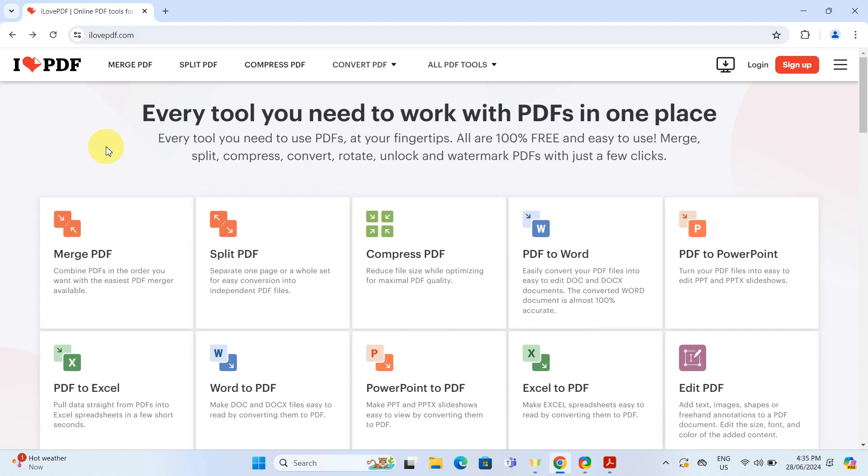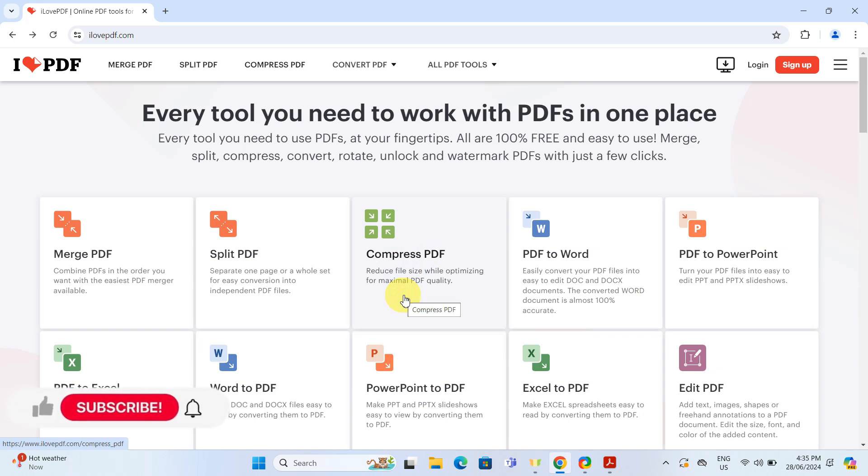Once you are on the site, look for the compressed PDF tool on the home page. It's easy to spot and just one click away from starting the process.